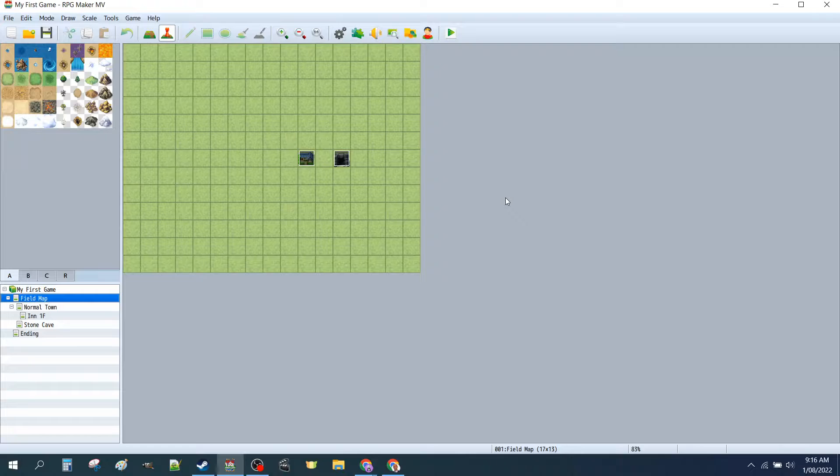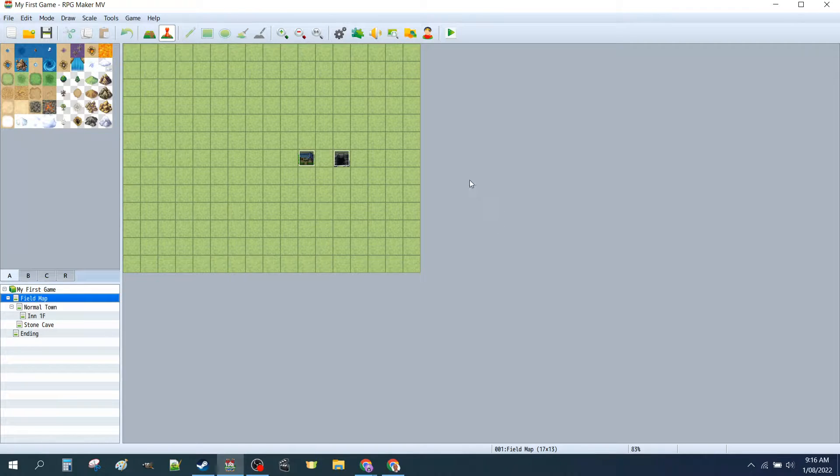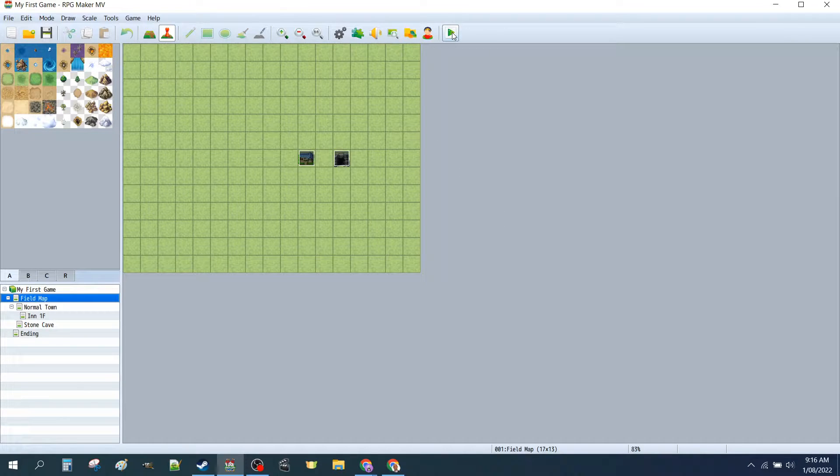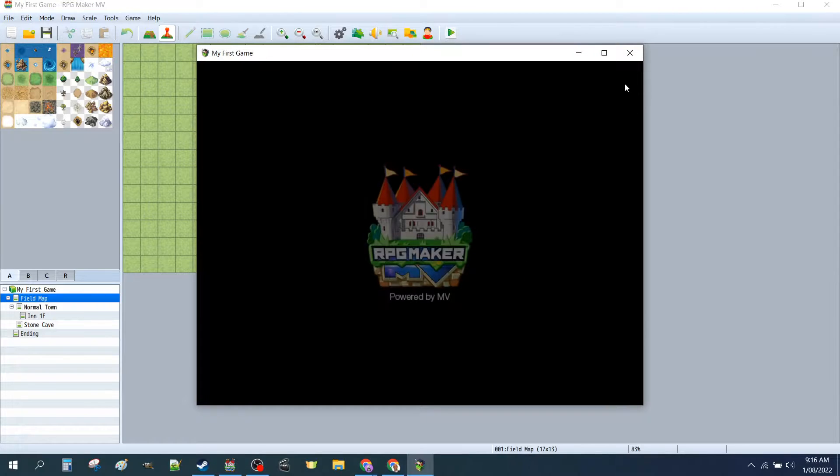Alright, so let's recap what we did in Level 1 of the RPG Maker MV tutorial series. The easiest way to do that is just do a quick play through. Press play on our game.